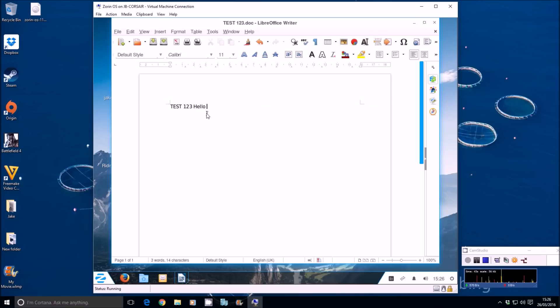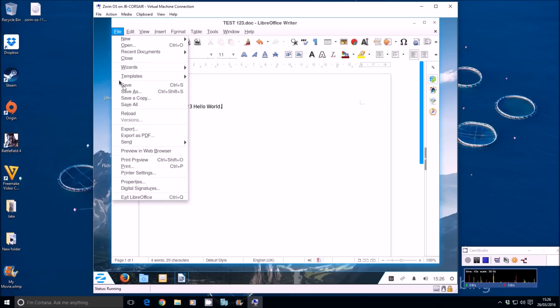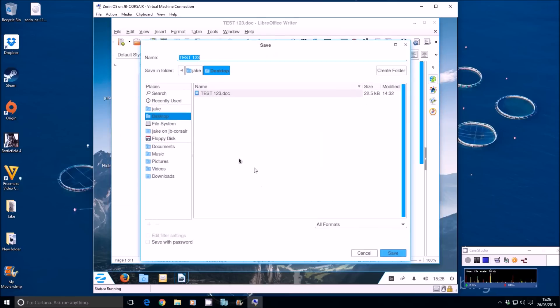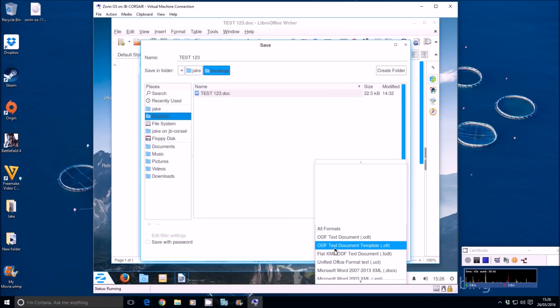Hello world. Let's go to the top. File save. All formats here. The standard are ODF for Linux. But if you scroll down, you've got a .doc format there.